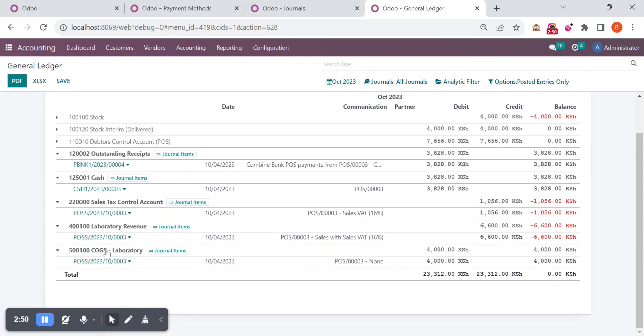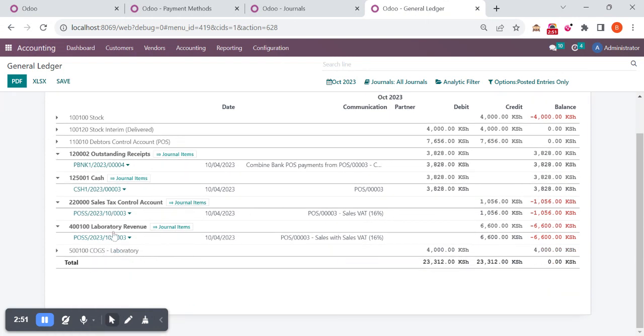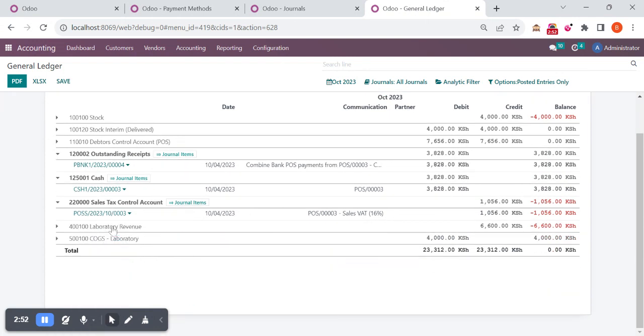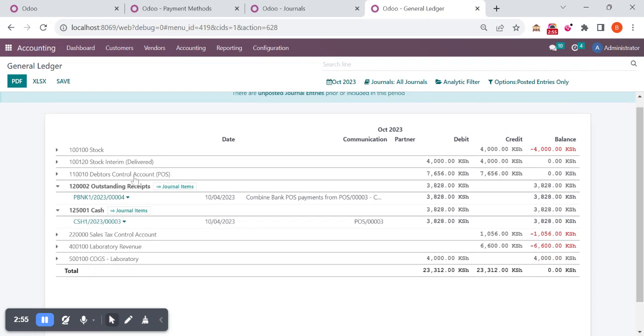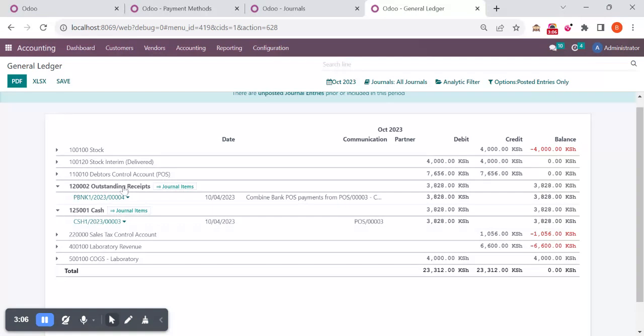We are going to check only two accounts in this case, cash and bank. You can see the bank transaction will reflect on our outstanding receipts, but the cash transaction will directly reflect on the accounts. You can see here, instead of actually we did it as a bank transaction, so I want to reflect that amount directly on bank.